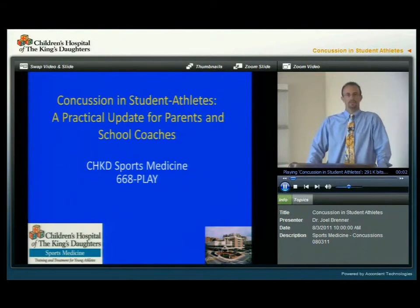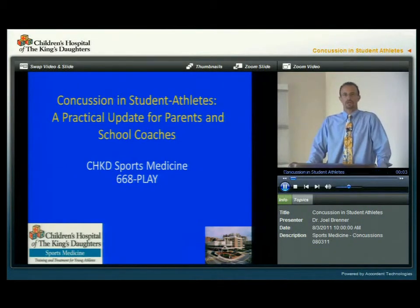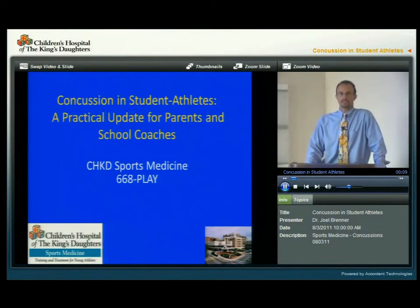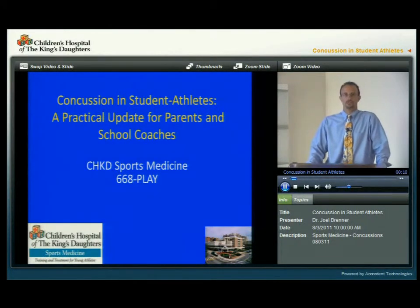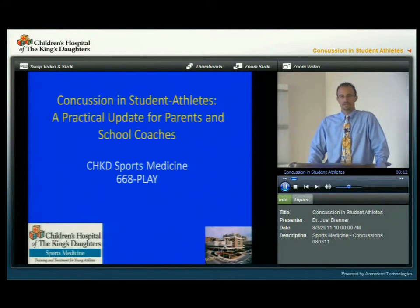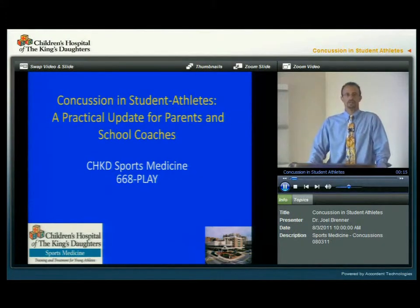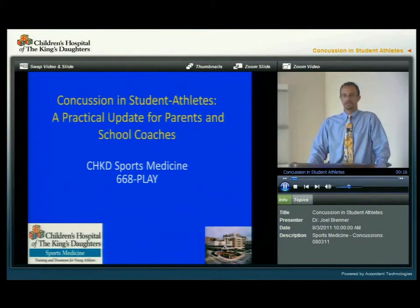Hello, my name is Dr. Joel Brenner. I'm the medical director for the Children's Hospital of the King's Daughters Sports Medicine Program and the director of the CHKD Sports Concussion Program. Today I'd like to talk to you about concussion in student athletes and give a practical update for parents and school coaches.